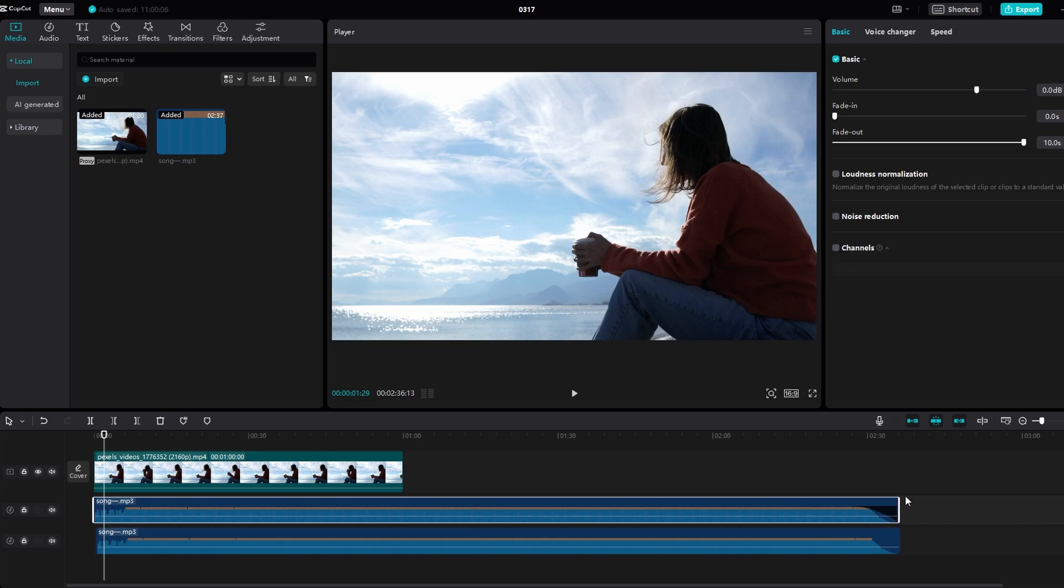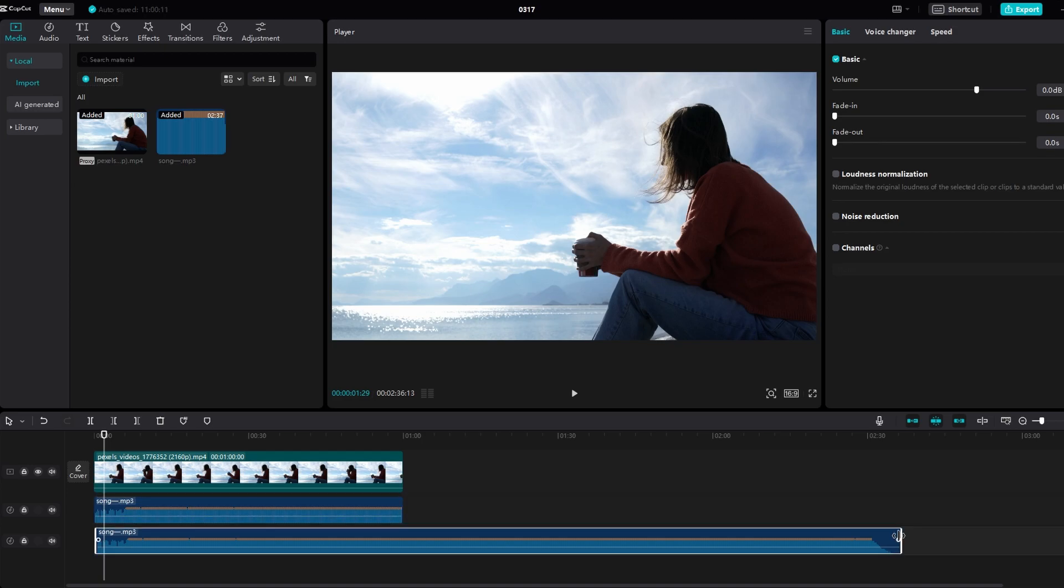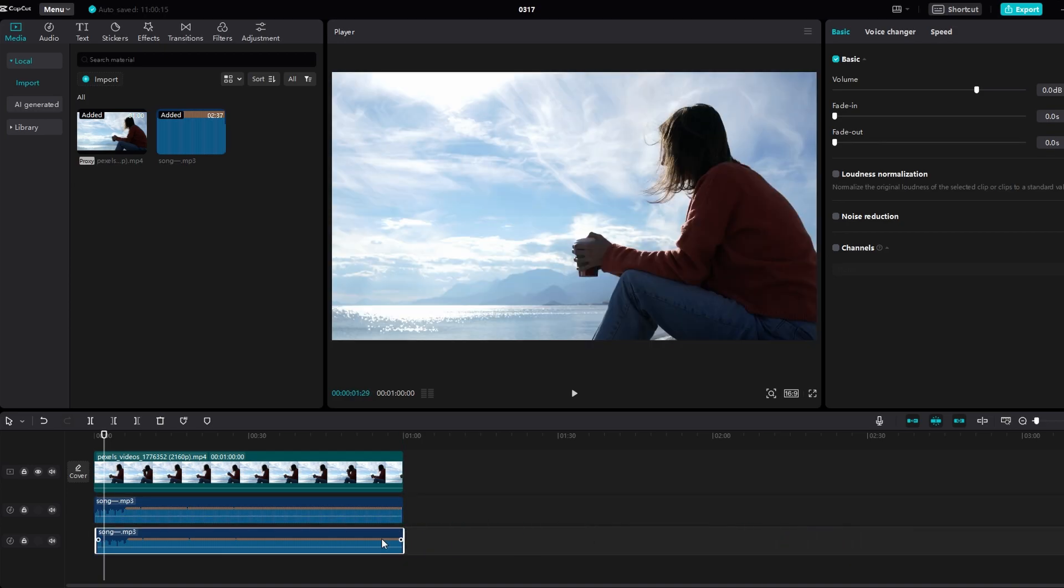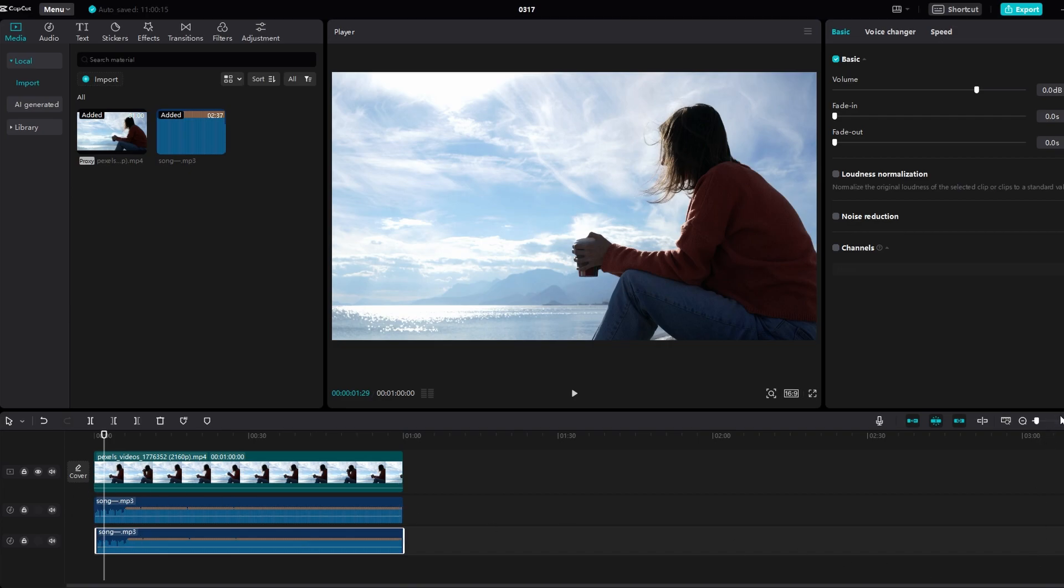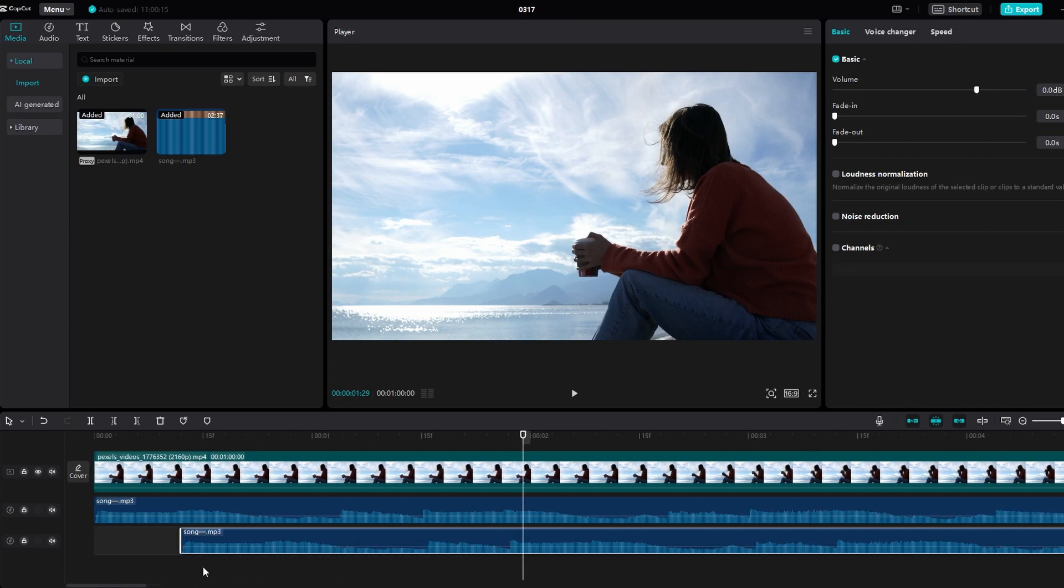Space out the additional audio tracks at intervals that create the desired echo or reverb effect. You can experiment with spacing to achieve different results.